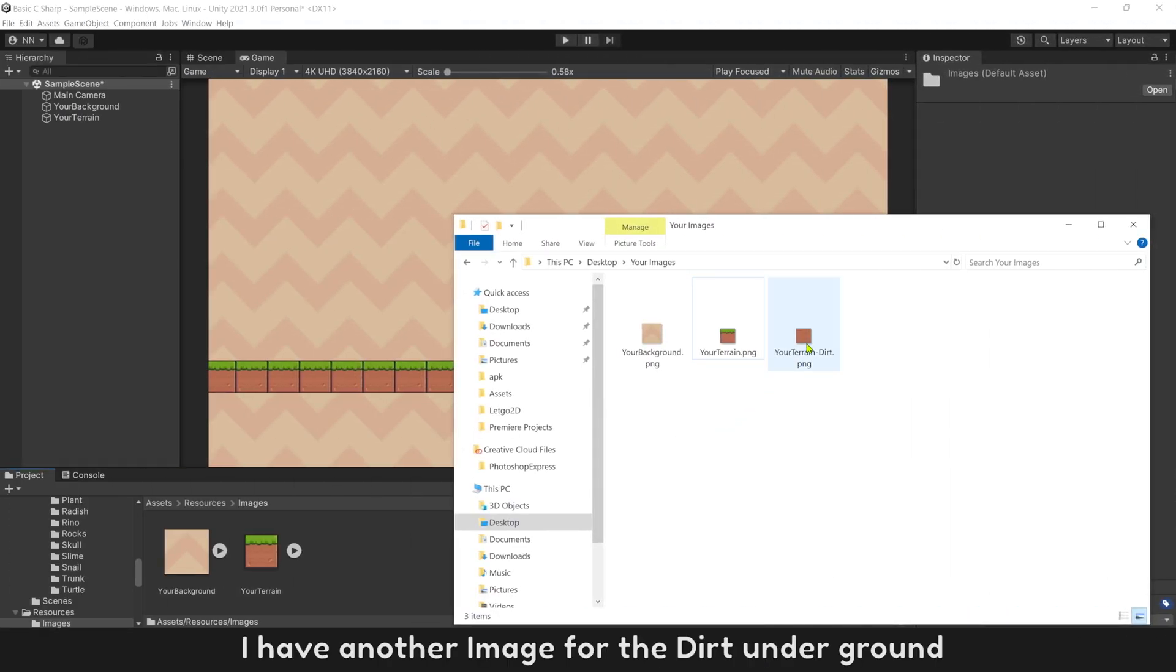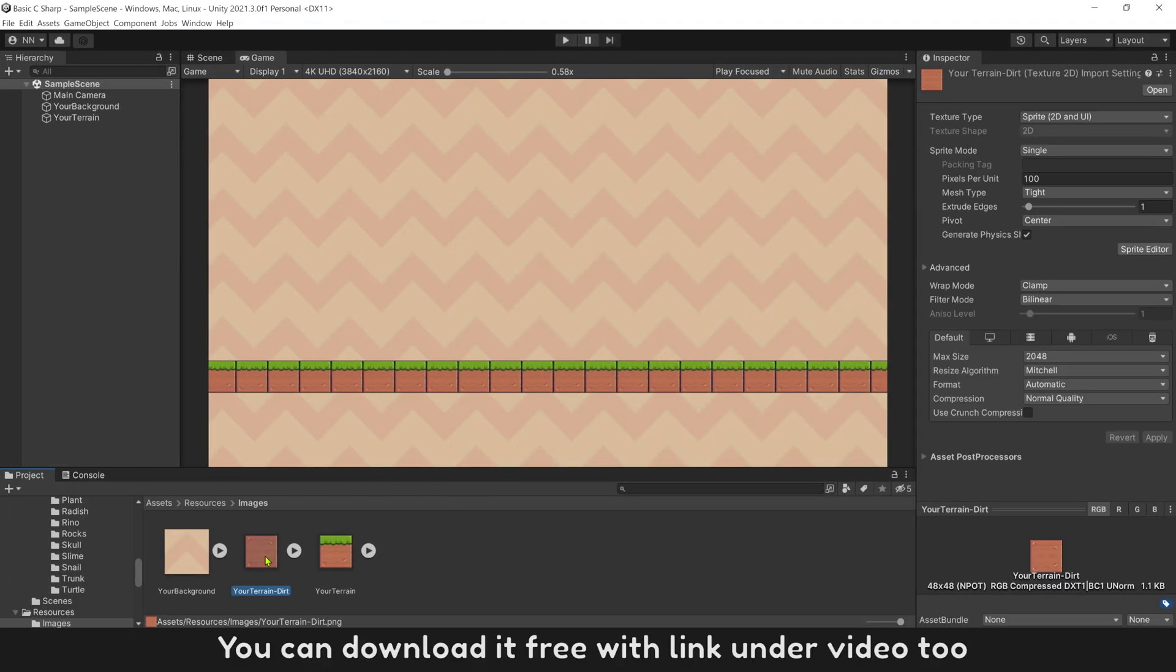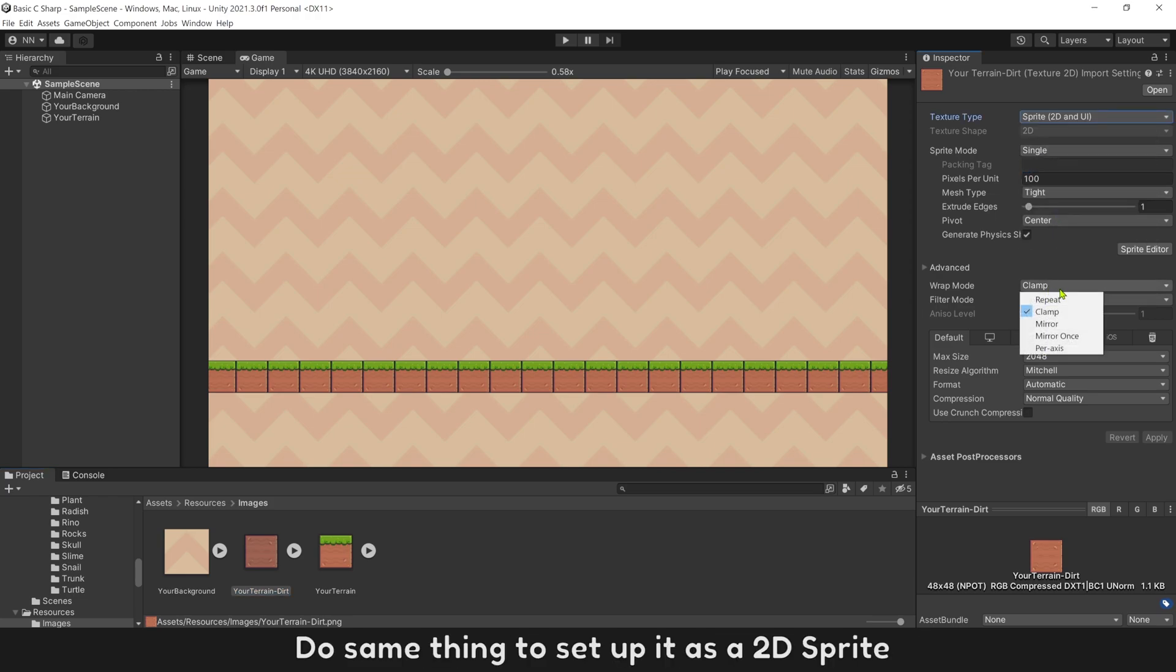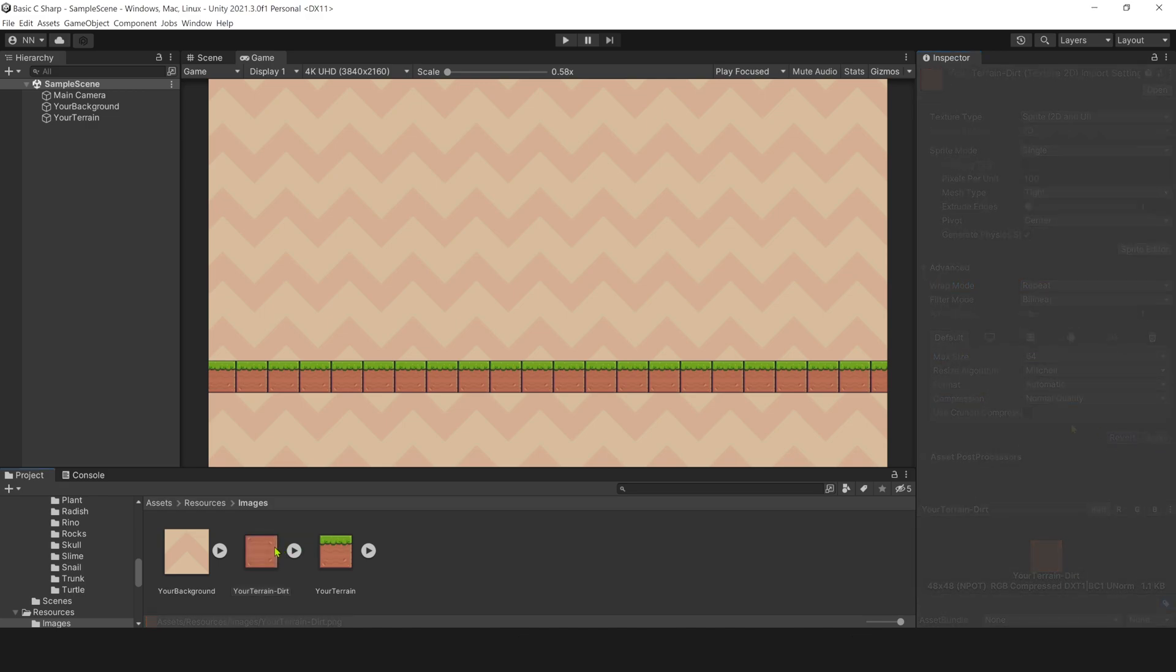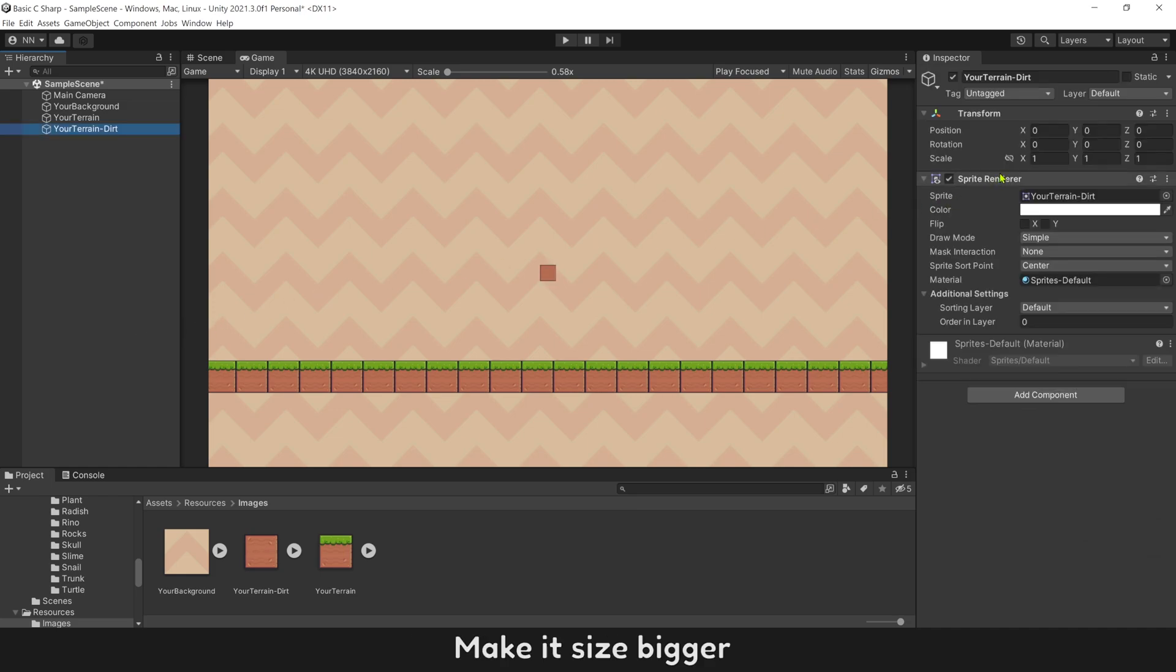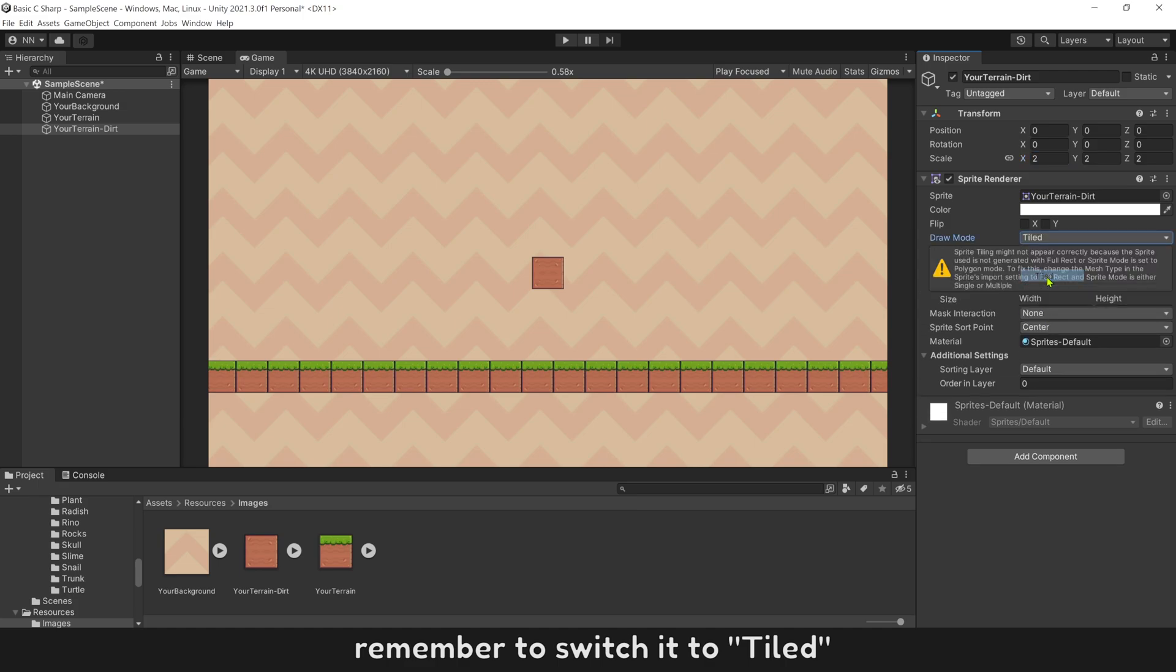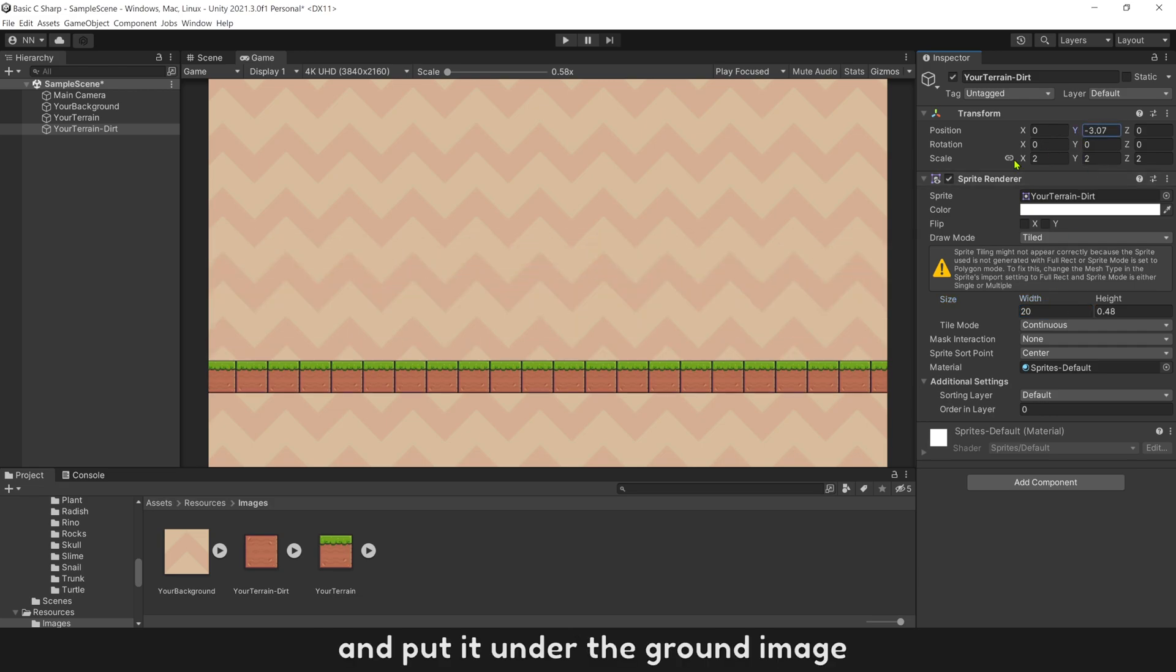I have another image for the dirt underground. You can download it free with link under video. Do same thing to set it up as a 2D sprite. Add it to our game scene. Make its size bigger. Remember to switch to tiled. Set its width bigger to cover all the screen and put it under the ground image.